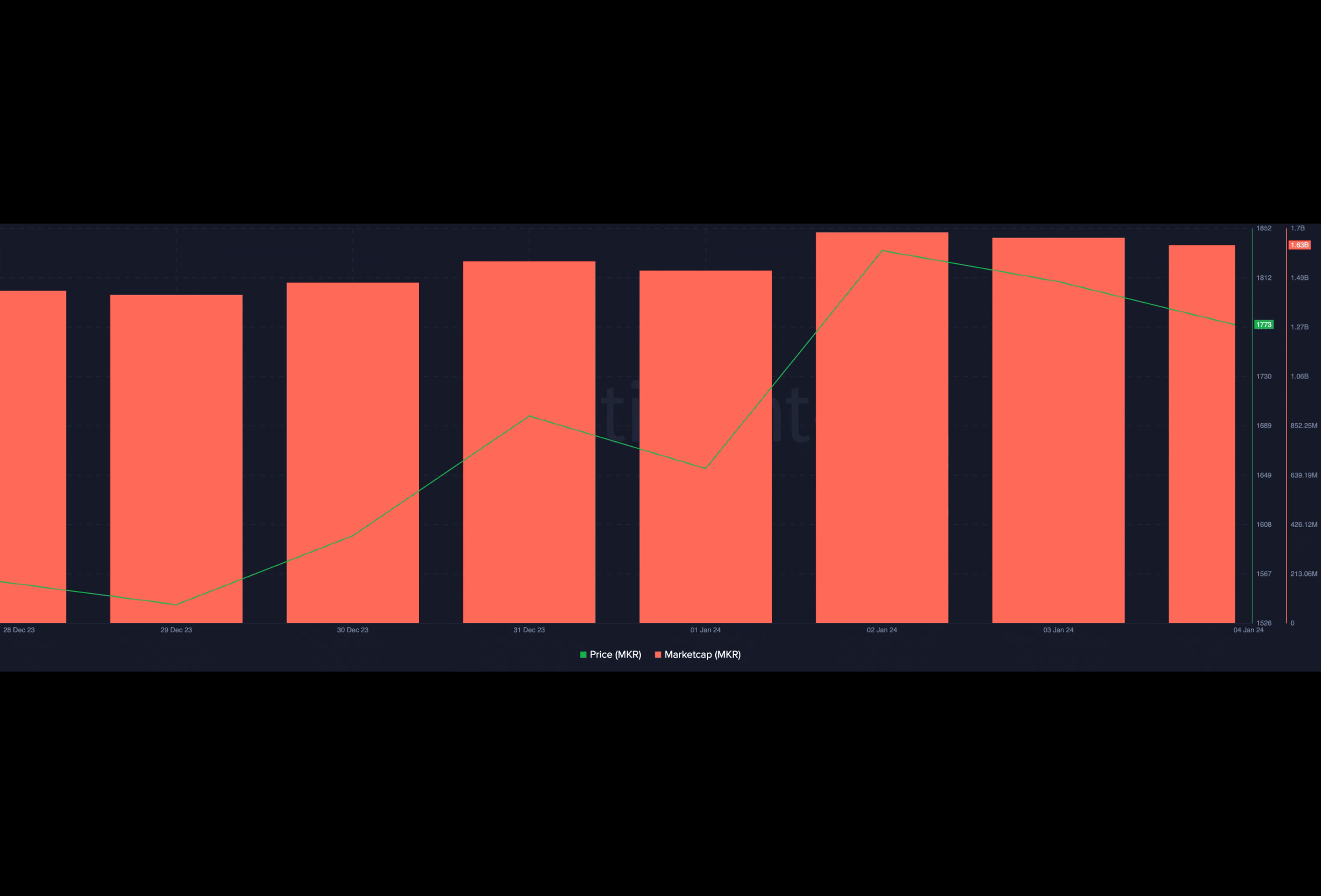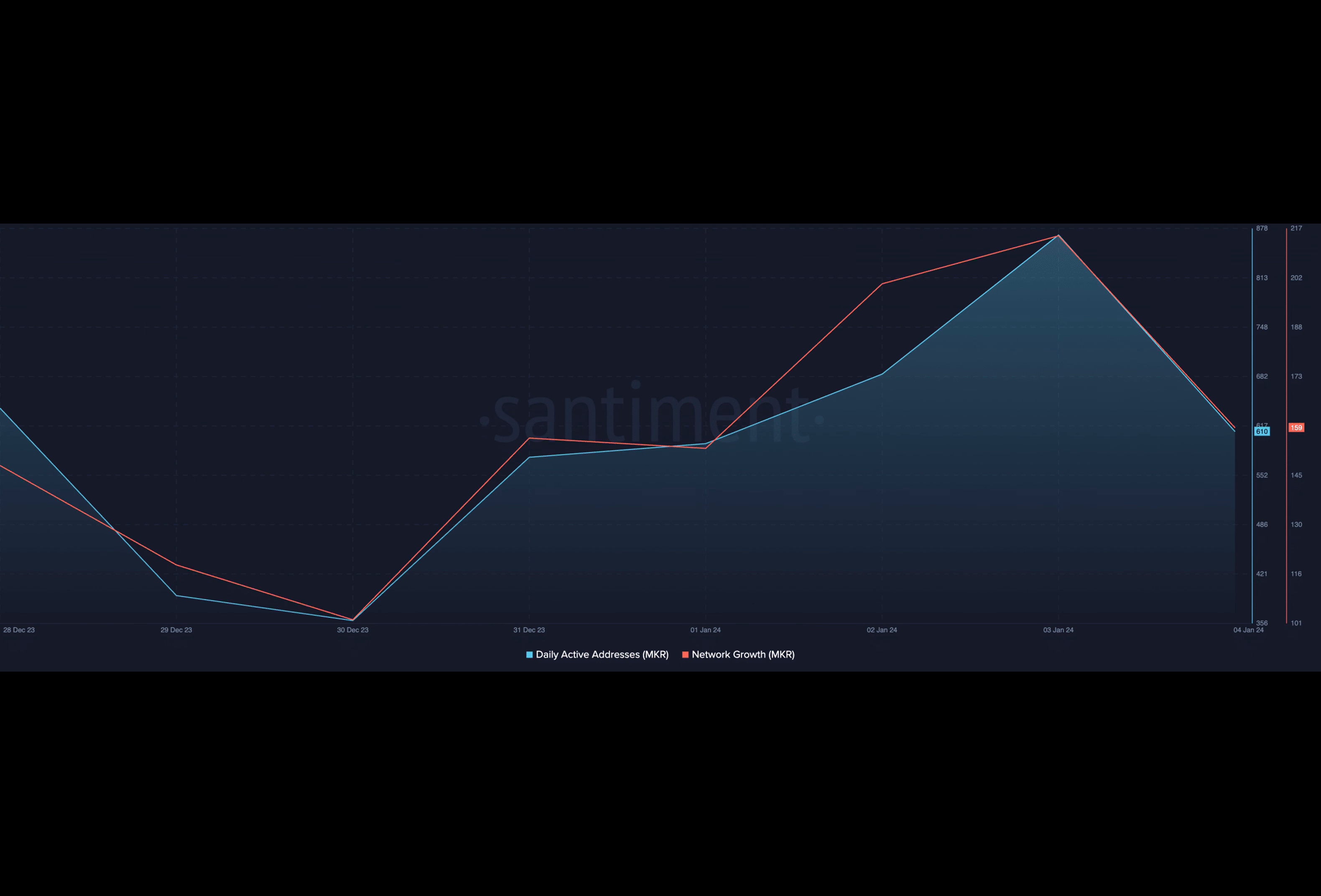According to the data provider, the daily count of new addresses created to trade the alt has risen by almost 5% since the year began. In a post on X, formerly Twitter, Santiment noted that the growth in an asset's network activity is often accompanied by market cap growth.